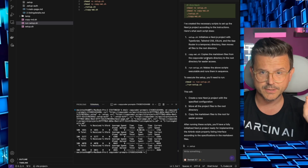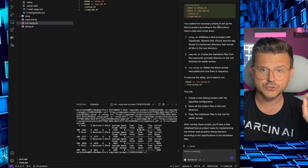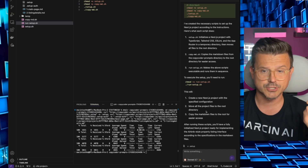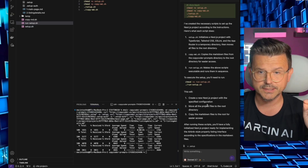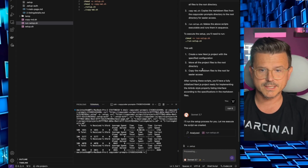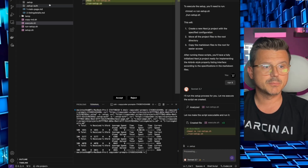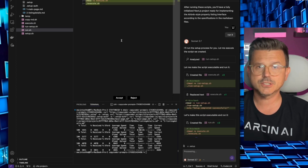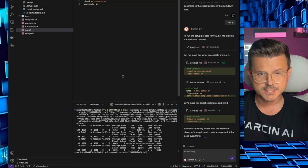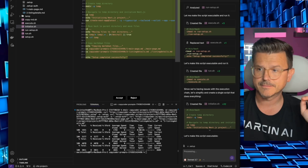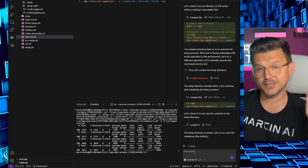Now it says it's created the necessary scripts. After running these scripts, you'll have a fully initialized Next.js project. We just say 'run it now' and it starts the whole process — creating all those files. All you have to do is hit 'Accept.' There's going to be a lot of accepting, so I'm going to fast-forward through this, but I'll show you what the result looks like when it's done.